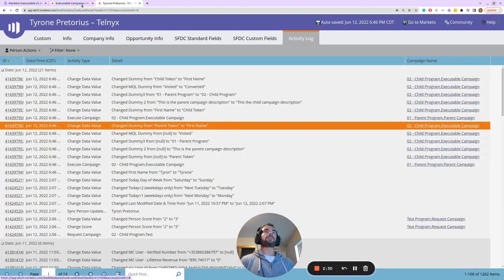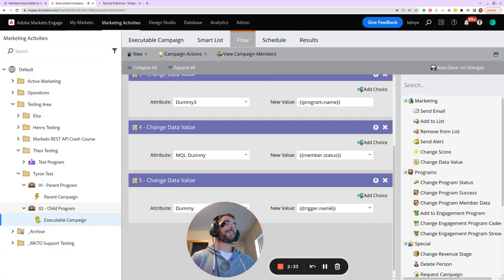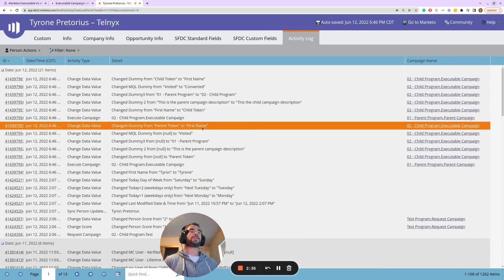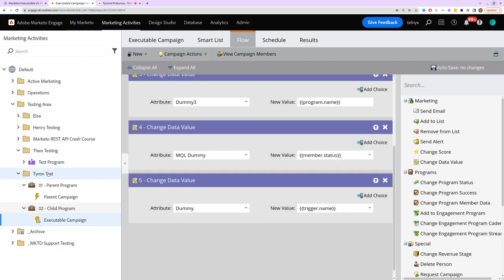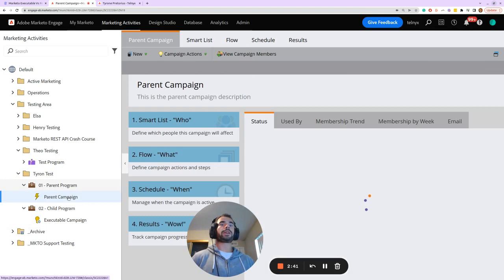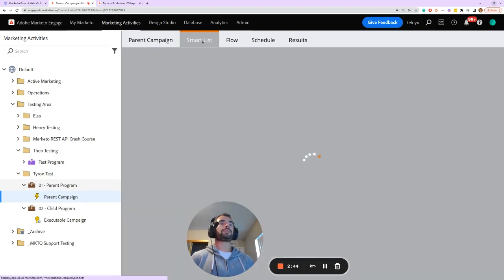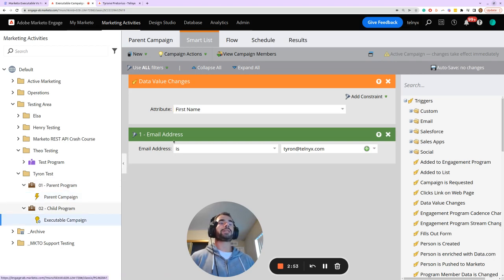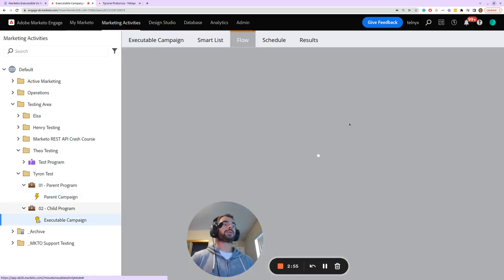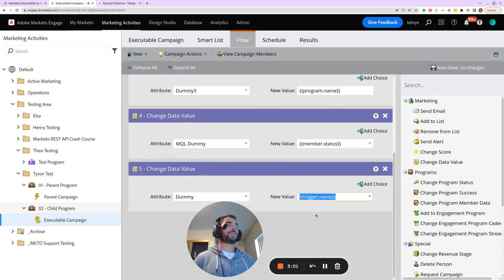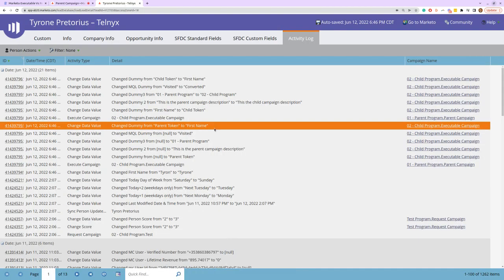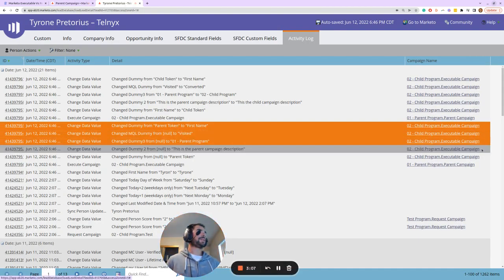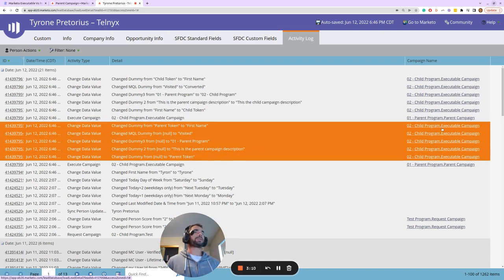Finally, the trigger name has been set equal to 'first name' because the trigger of the parent campaign is the data value changes trigger, and it is triggering on a change to first name — so that is what's populating the trigger name token in the flow. This first run is where we have the parent campaign token context set equal to true, and then right afterwards we call the exact same executable campaign with the parameter set to false.